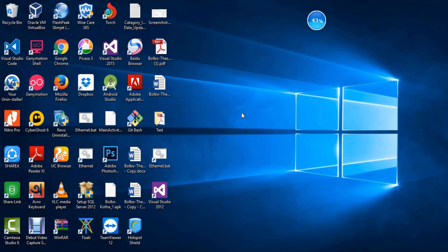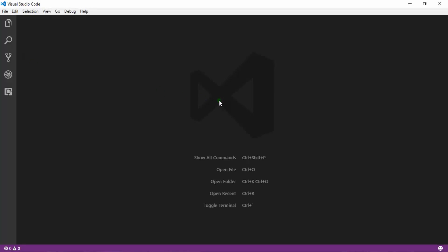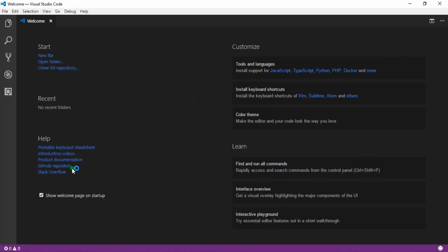After installing the .NET SDK tool, now we are opening Visual Studio Code. Double-click to run it. The first time you open it, you will see the welcome screen. This is our activity bar. Now we are going to write C# code, so we need to add a C# extension to this tool.